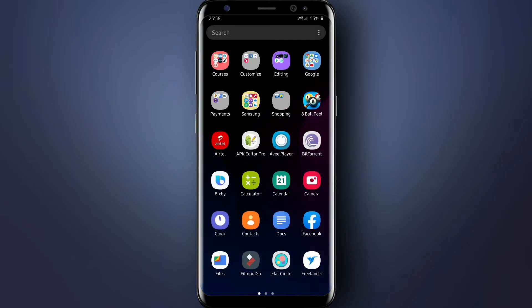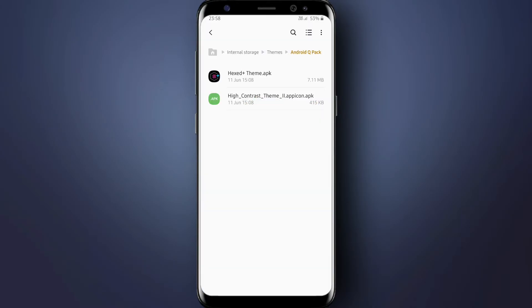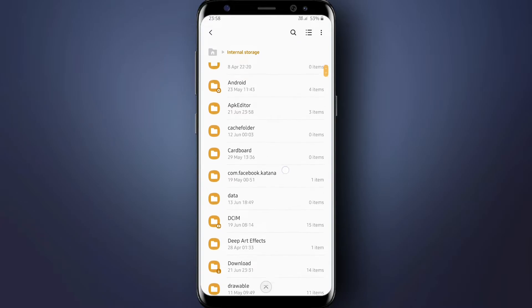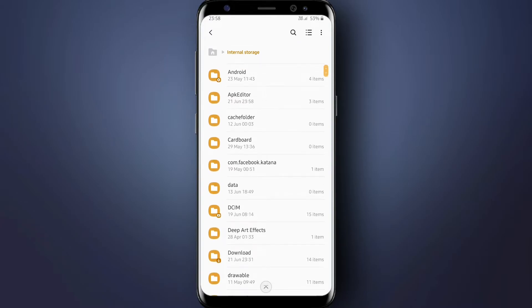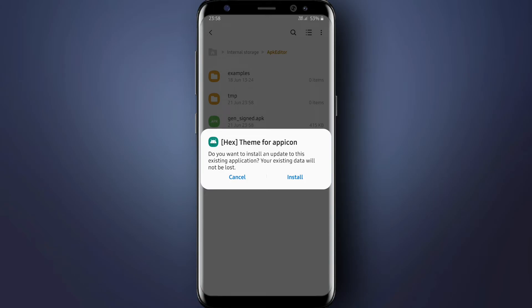Now again go back to My Files, then click on Internal Storage, then open the folder APK Editor. Here you will get an APK file. Just install this file.